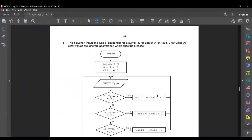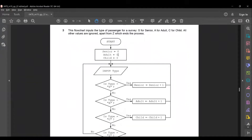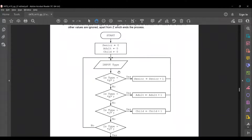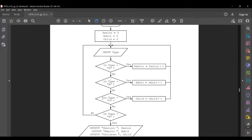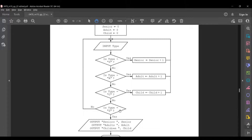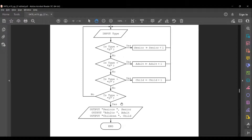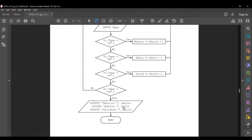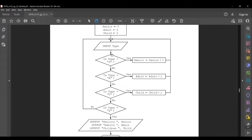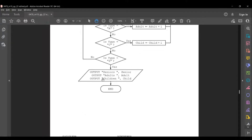The next question involves a flowchart that inputs the type of passengers for a survey: Y for senior, A for adult, C for child; all other values are ignored apart from Z which ends the process. The flowchart starts with senior = 0, adult = 0, child = 0, then inputs type. If Y, senior increments; if A, adult increments; if C, child increments; if Z, it outputs the totals; otherwise it loops back to input the next type.